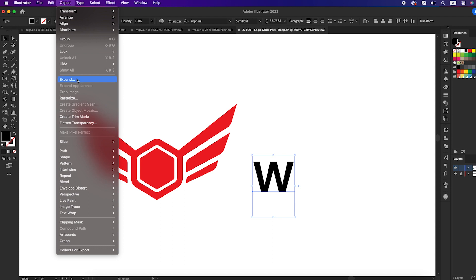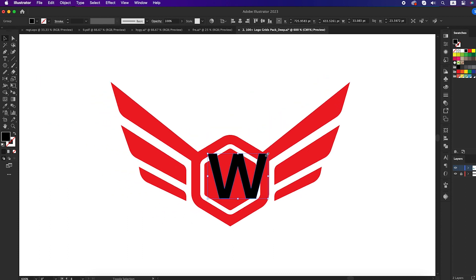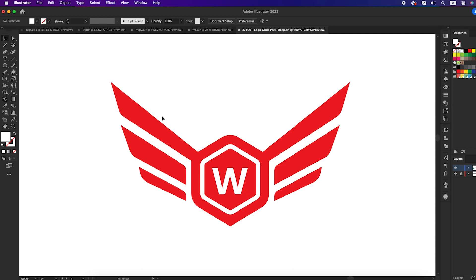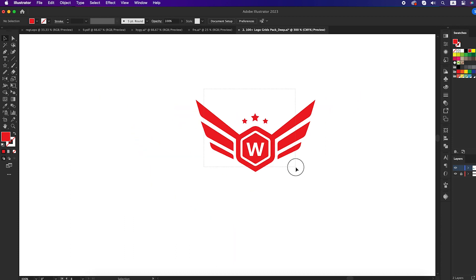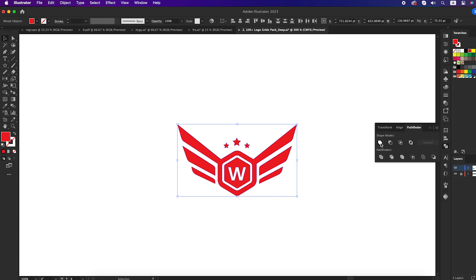Select the letter, go to Object, and click Expand. Then place it into the middle of the polygon and set the color to white. Now we will add some stars above the logo. Select all the logo, take the shape builder tool, minus the letter W by pressing Alt, then go to Pathfinder and unite all the shapes together.